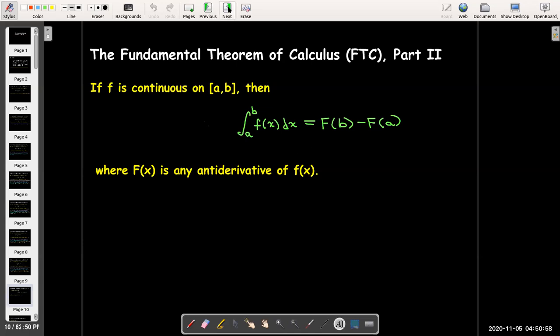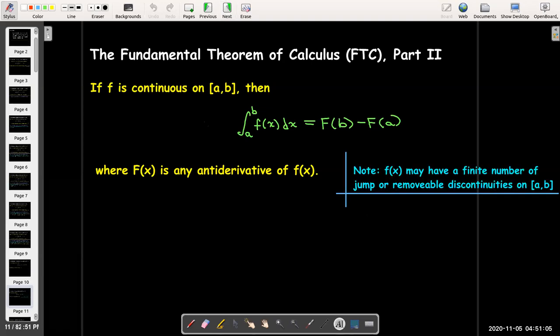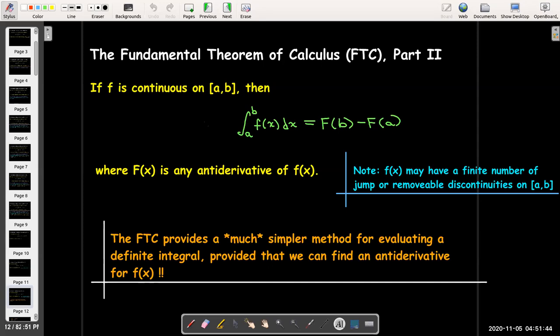As we've seen in previous properties, we can have a finite number of jump discontinuities or removable discontinuities in the interval and still make this work — we'd just find more than one antiderivative and break up the integral into multiple parts. But we cannot have infinite discontinuities. That's something explored in calculus 2. This is a much simpler method for evaluating a definite integral, if you can find that antiderivative.